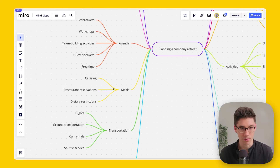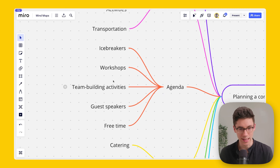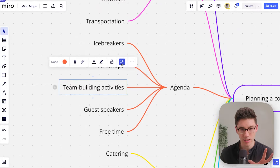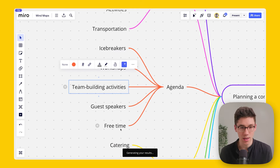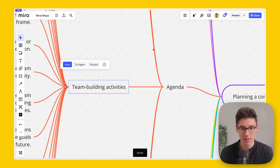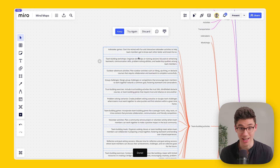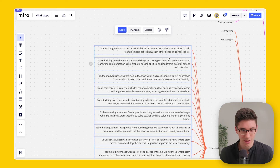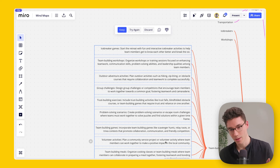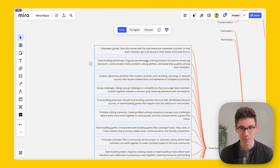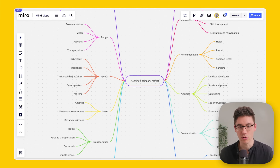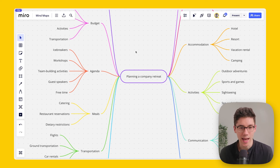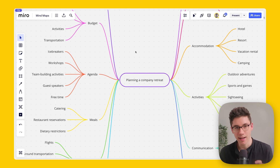You can also go further. For example, under 'Team Building Activities' in the agenda, click on the note, click the Miro Assist button again, and then click 'Expand with Ideas.' It will generate a ton of relevant details you could work with. This is super valuable when you play around with it.